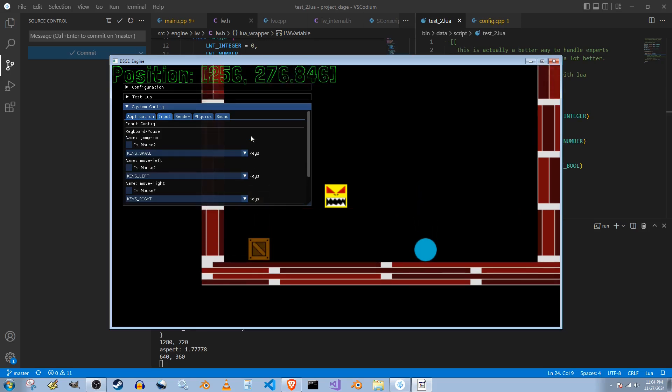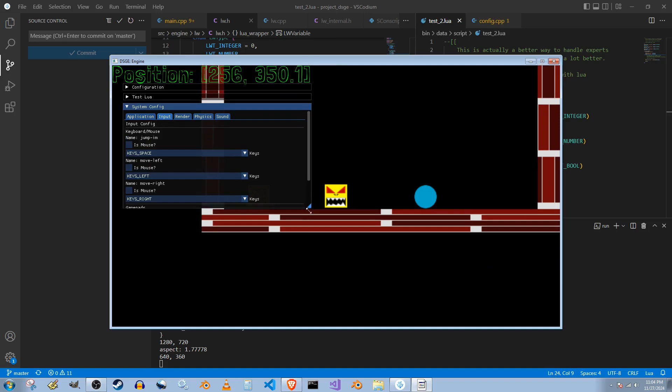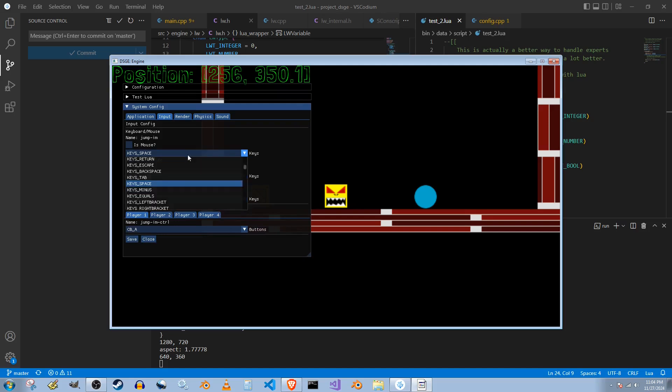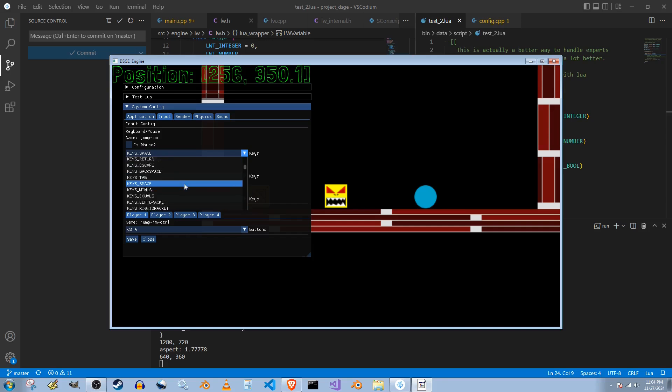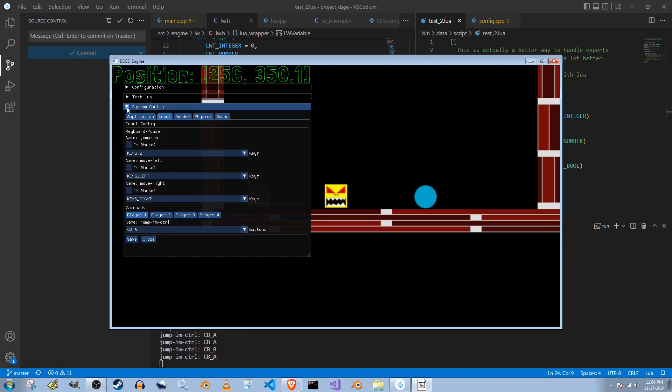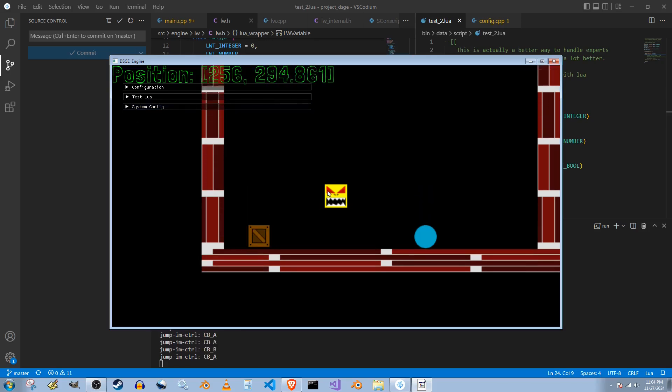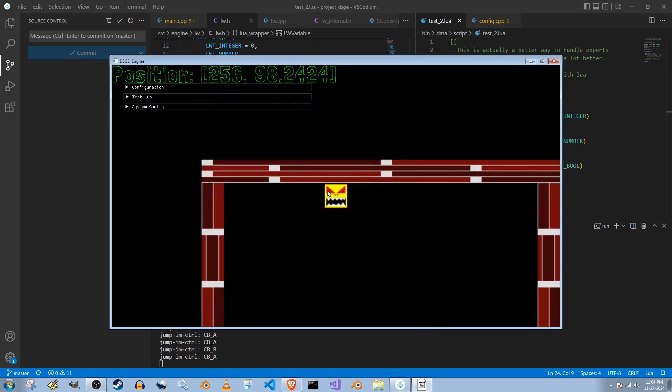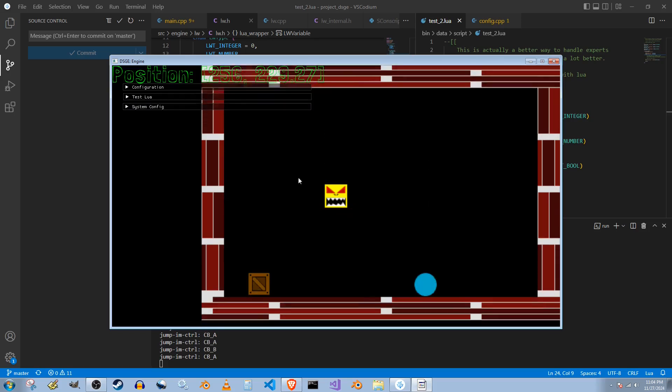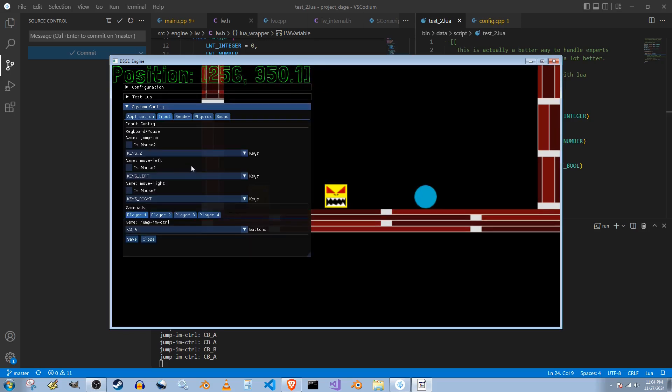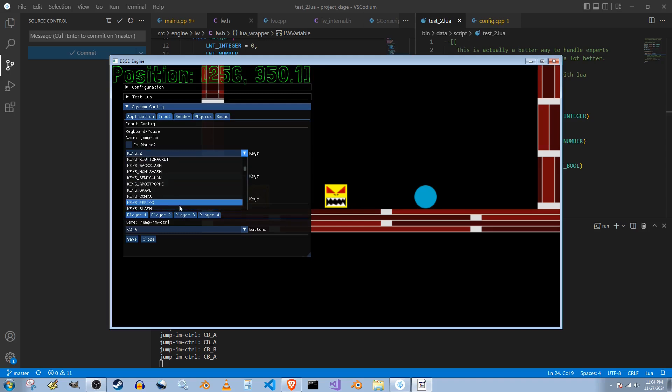Right now, it's set to Space. Go down here, save. We can change it to, I don't know, Z. There's Z. Where are you? There you are. And you save it. So now, you jump with the Z button. Let's change it back to Space, because I don't want to keep this inconsistent.